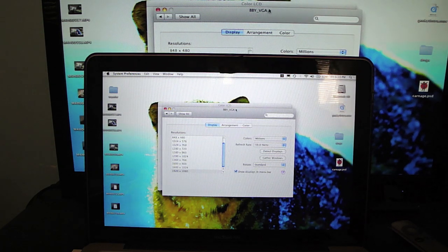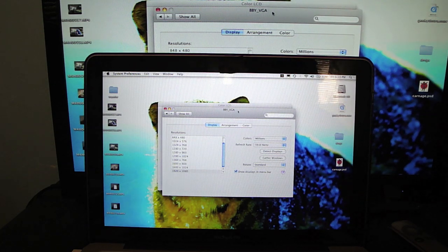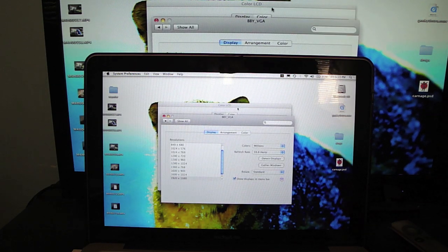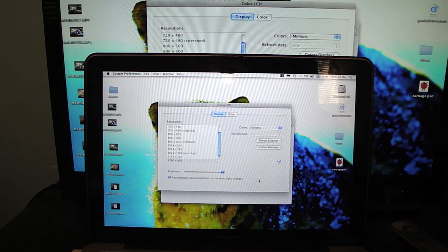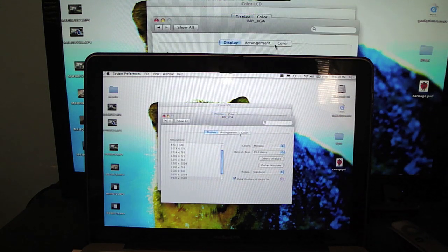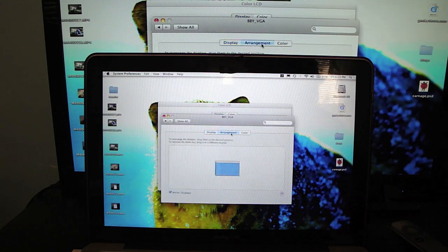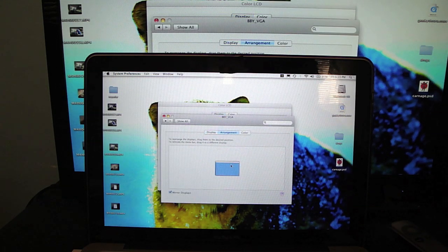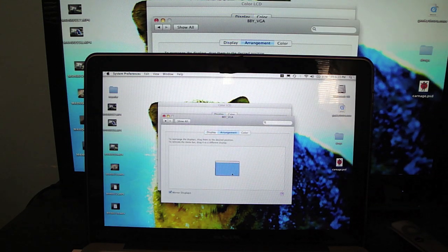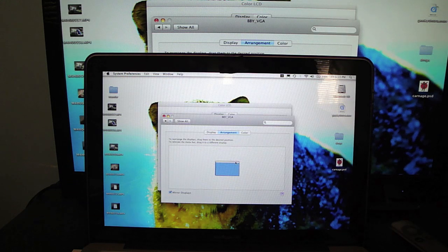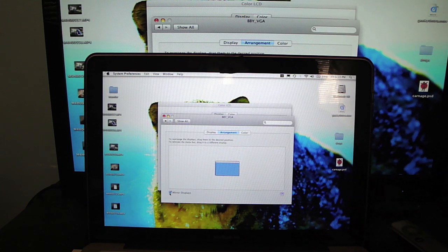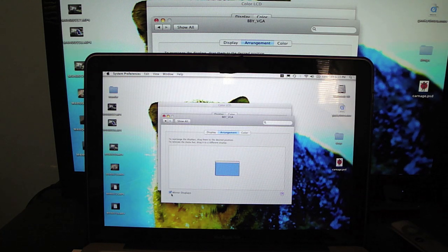Or you can change it by, let's say, unclicking mirror. Here, you have two displays.